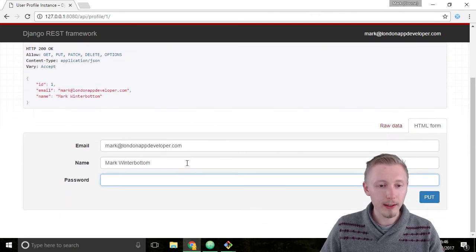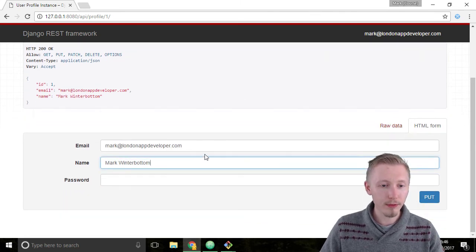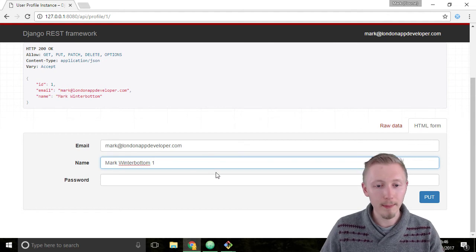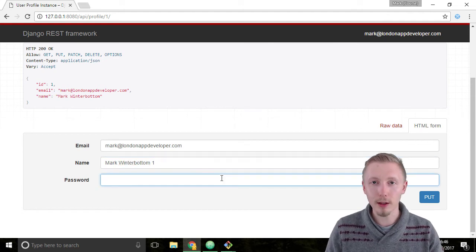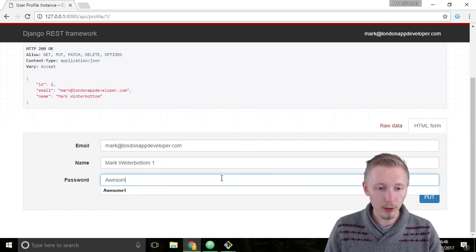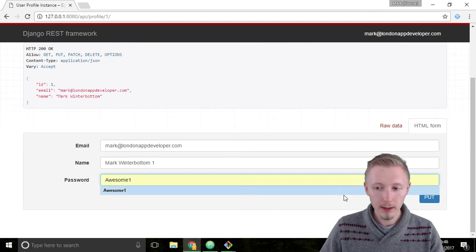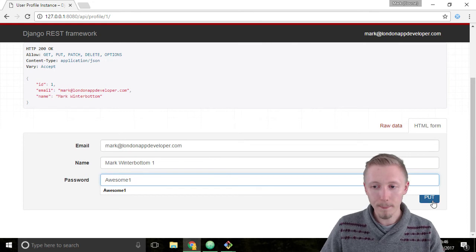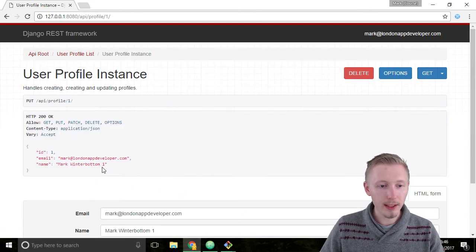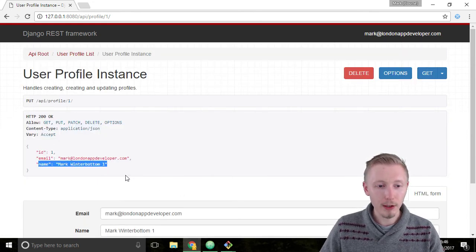So let's go ahead and test that. Let's modify it to markwinterbottom1 and make sure we enter the password awawesome1 and click put. You can see that it's updated the page.